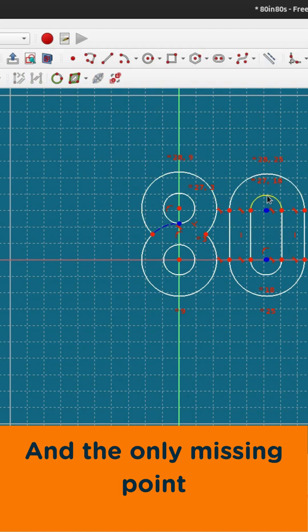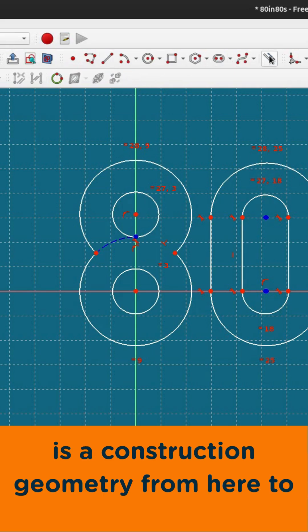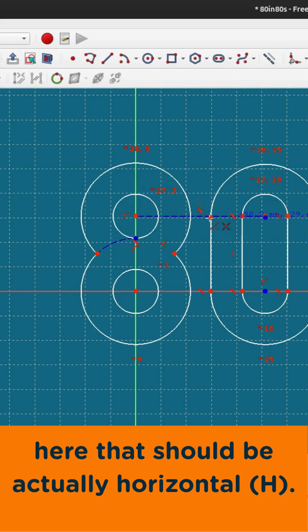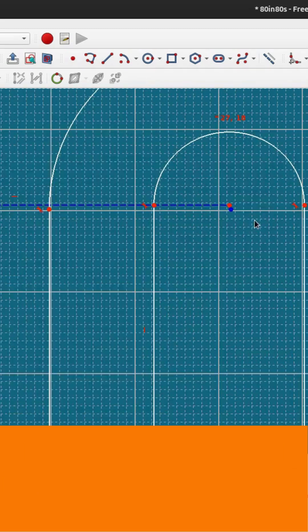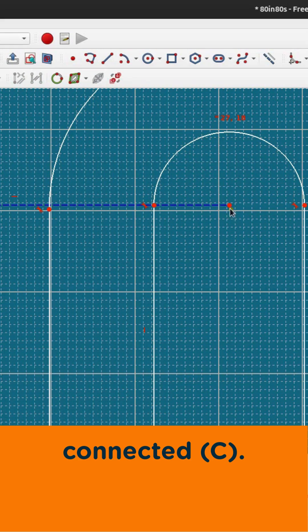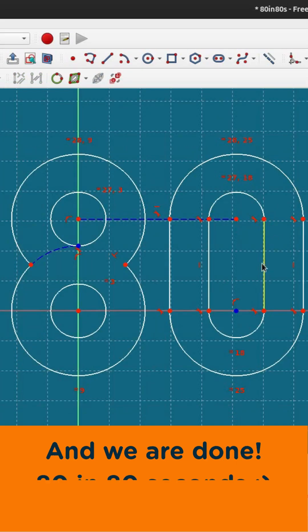And the only missing point is a construction geometry from here to here that should be actually horizontal, and these two should be actually connected, and we are done.